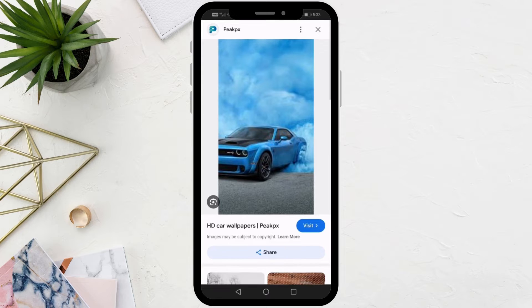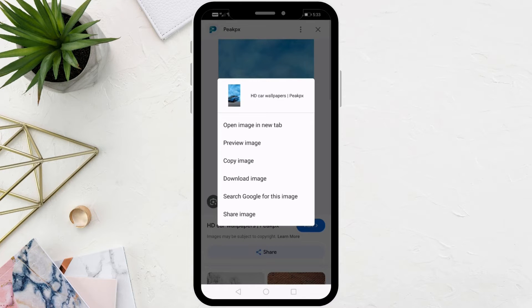After that, click on the image to open it. Then press and hold with your finger on the image until a window appears. From here, choose 'Open image in new tab'.